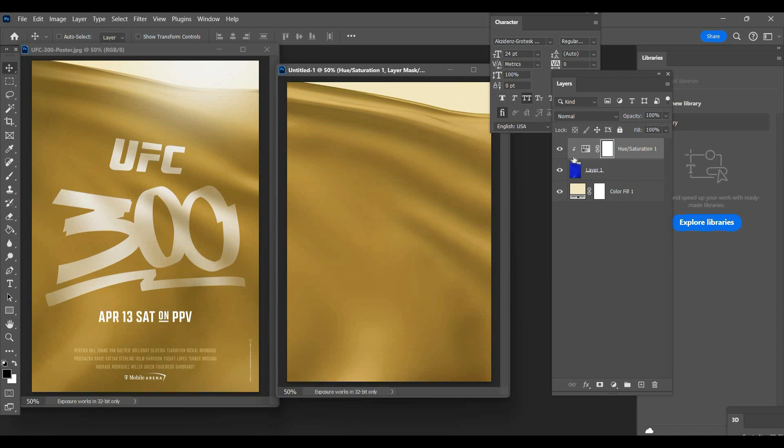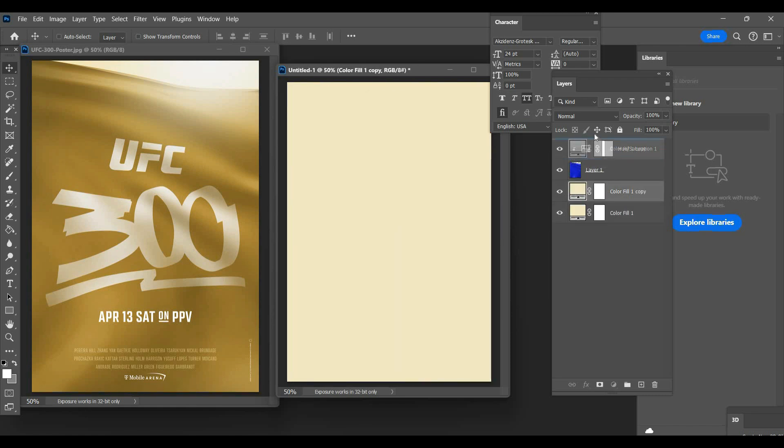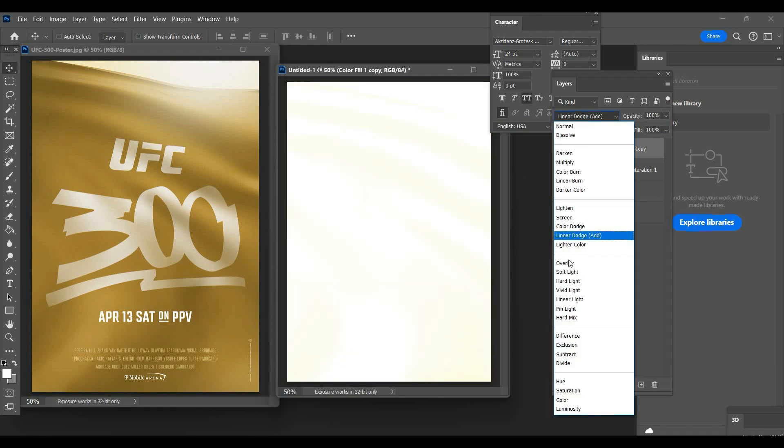And then after that what I'm gonna do is duplicate this right here. I'm gonna bring this up here and we're gonna mess around a little bit. That's fine, we'll go ahead and do that.